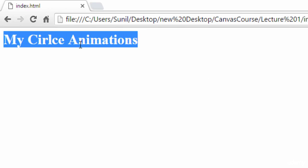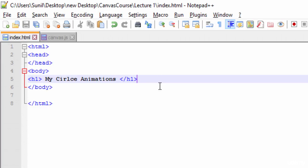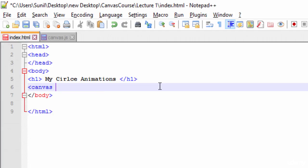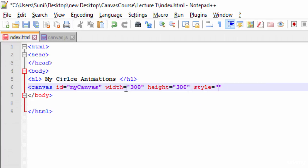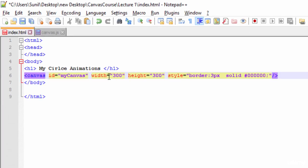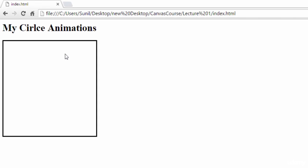So let's test this — our heading is coming. The next thing is we need to create a canvas. For creating a canvas we use the canvas tag, and we need to give the canvas an ID so that we can access it in our JavaScript. I'll create a canvas with ID 'myCanvas' and give a width and height of 300 and 300. Then I'll add a style for a border — 3px solid black. Now our canvas is ready with a black border.